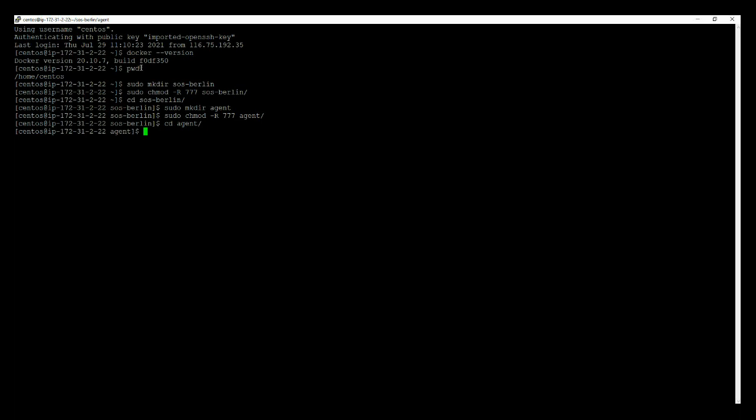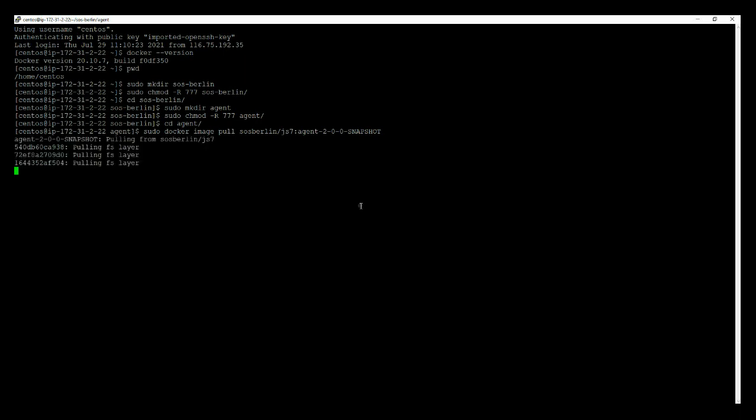We need to pull a Docker image for the agent controller. Use the command docker pull with the image name. Hit the enter button and the Docker image starts pulling.